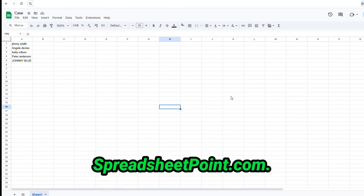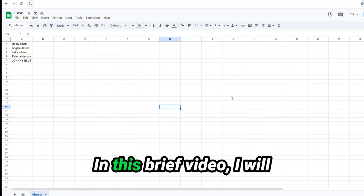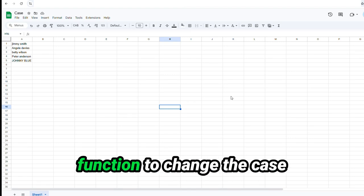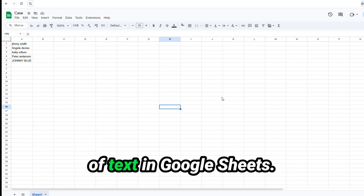Welcome back to SpreadsheetPoint.com. In this brief video, I will show you how to use a function to change the case of text in Google Sheets.